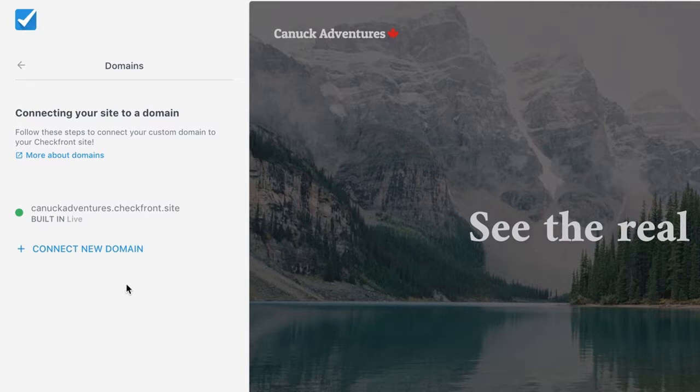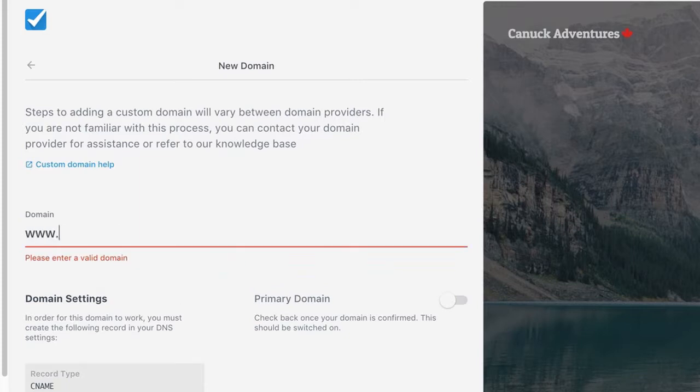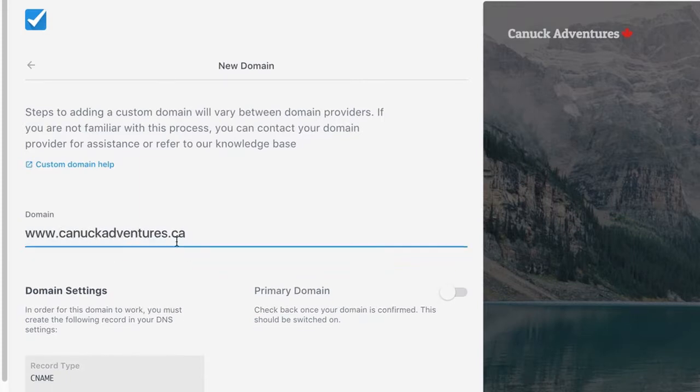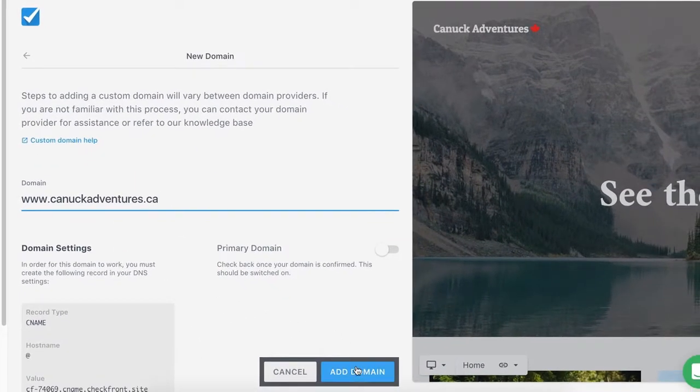From here, we can click Connect New Domain, and it's going to prompt us to enter our website's address. Once you have that, you can Add Domain.